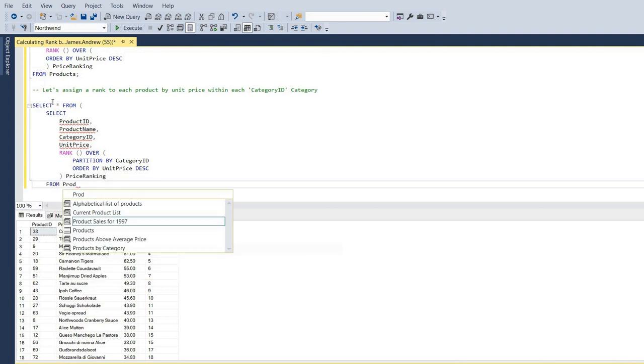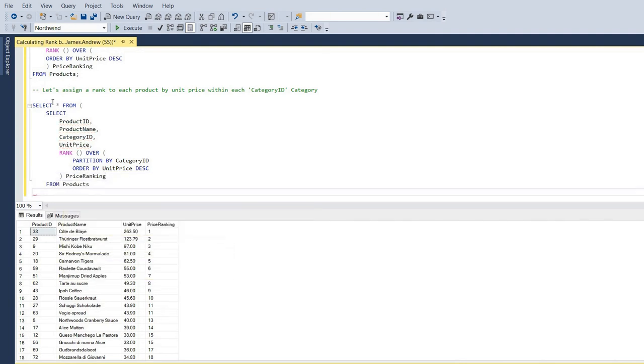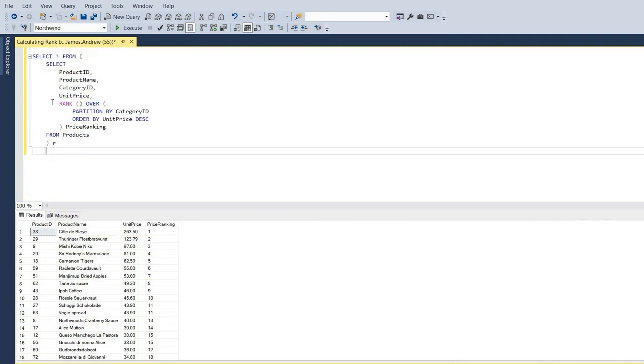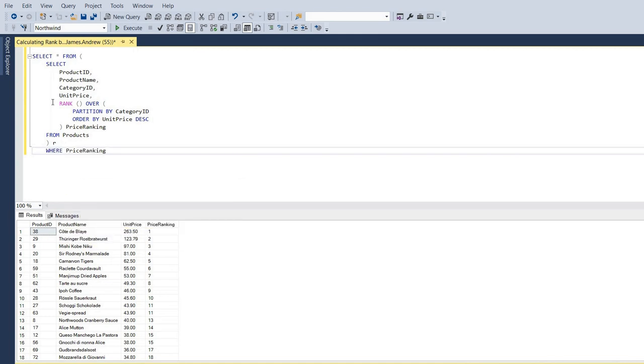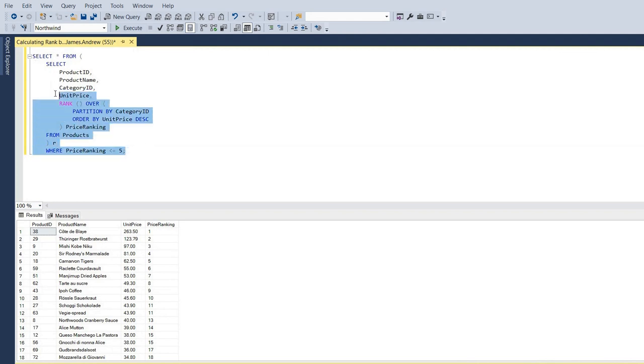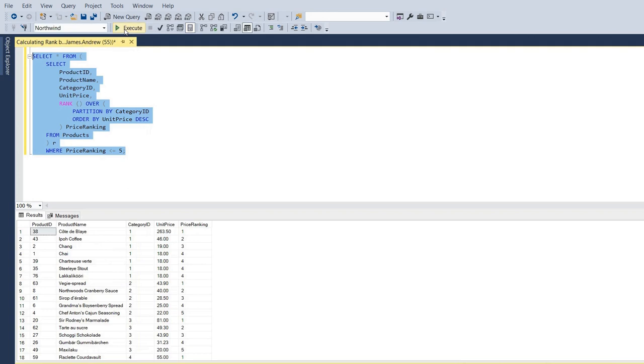But you'll notice here we're going to use the where clause to say where the price ranking. And this can be any number you define, depending on the complexity of your data set, the detail, or what people have asked for. And I'll say where the price ranking is less than or equal to 5. Now, again, we'll look at extending this after. But you can see now within our category ID, we do get a ranking there.